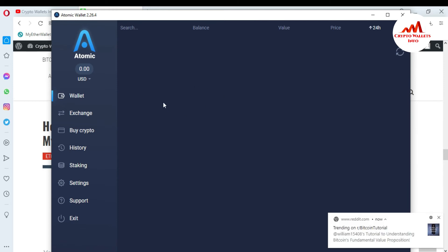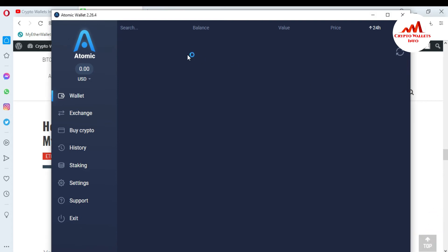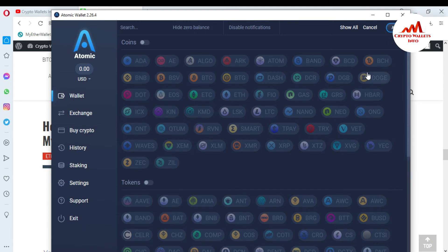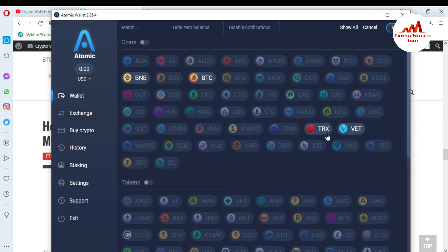As you can see, my interface is now not showing any wallet — no Bitcoin, no Ethereum. If you need to show some, just click on the three dots again and select the wallets you want to show — for example BNB, then BTC, TRX, or XRP. When I click Apply, only those four wallets will be shown in my Atomic Wallet interface.